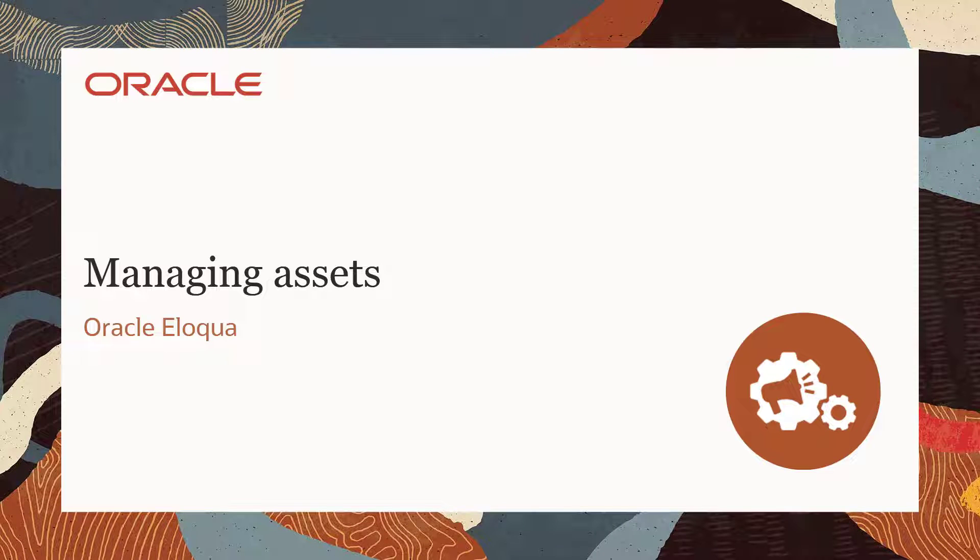Welcome to Oracle CX Marketing Help Center videos. In this video, I'll demonstrate how to manage your Oracle Eloqua assets.